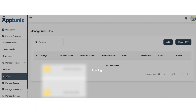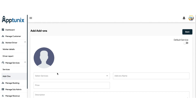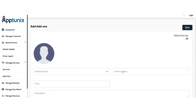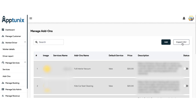Under the same section, we have the manage add-ons module. From here, you can add certain extra perks or additional services for your customers. You just need to select the service, write the add-on name, the price, the description, and submit. You also get a toggle button here: if you enable it, this add-on will be applied as a default service and the user can avail it without paying extra charges. If disabled, the customers will have to pay extra charges to avail this add-on. You can also search for an add-on and export the CSV file.